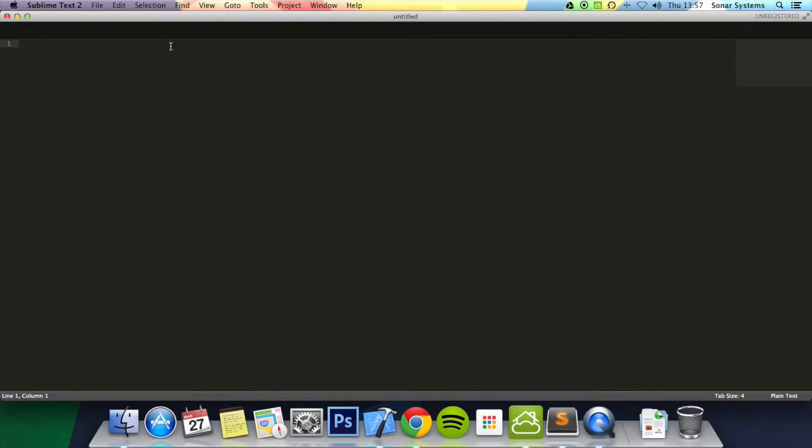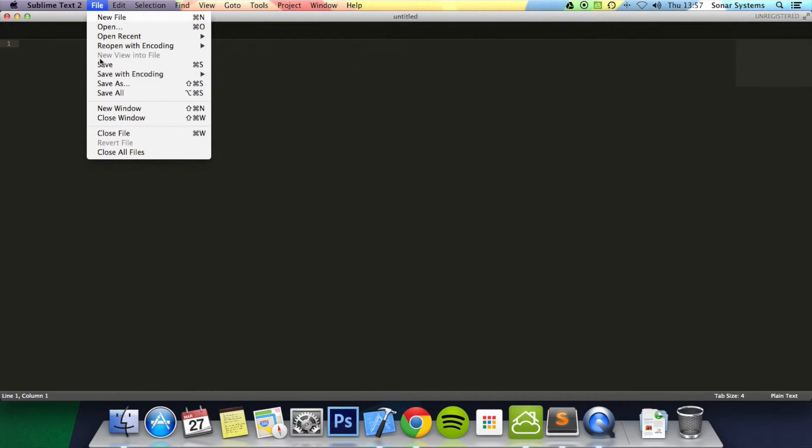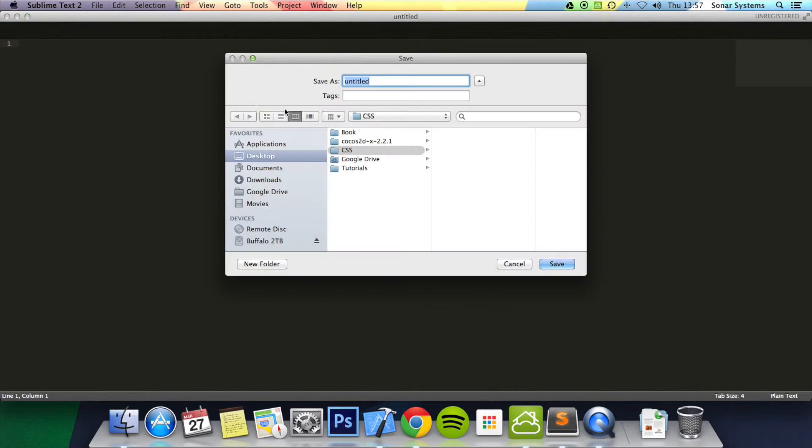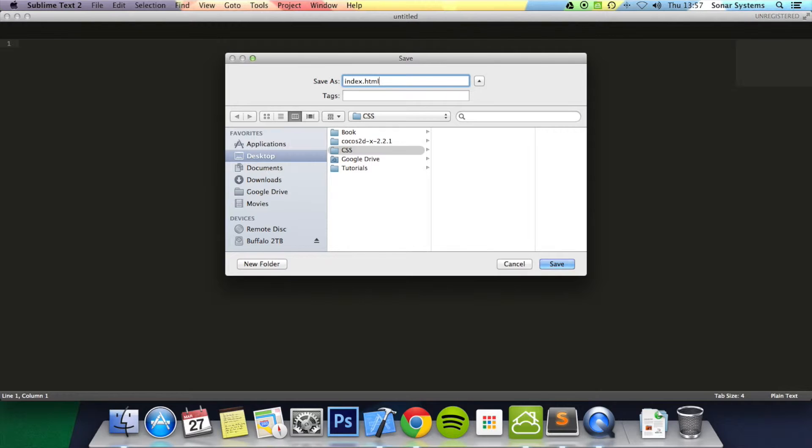Again, you can use whatever you want. First, I'm going to save this file as index.html, and before I create the CSS, I'll quickly set this up.